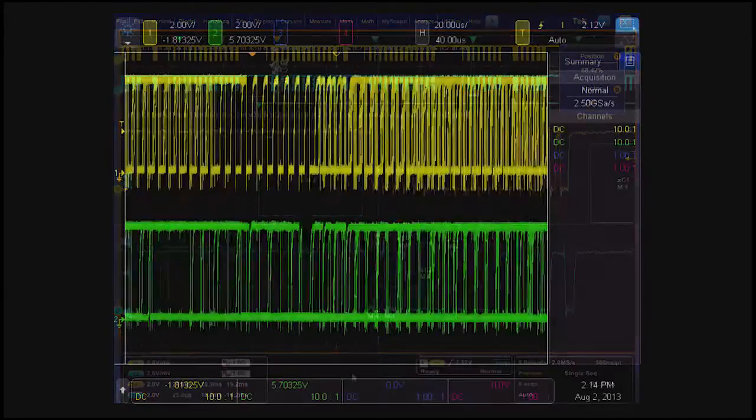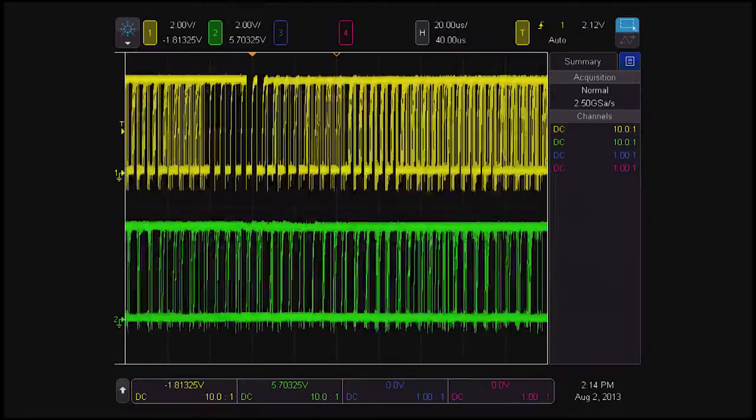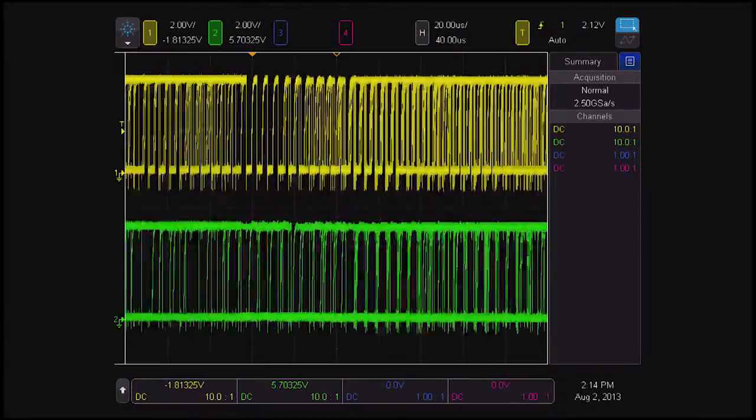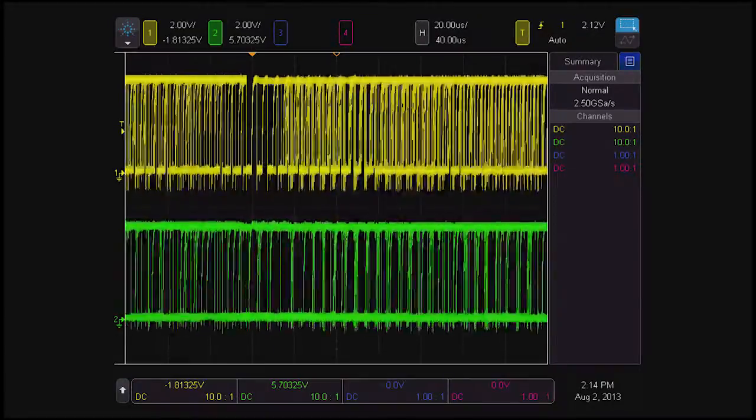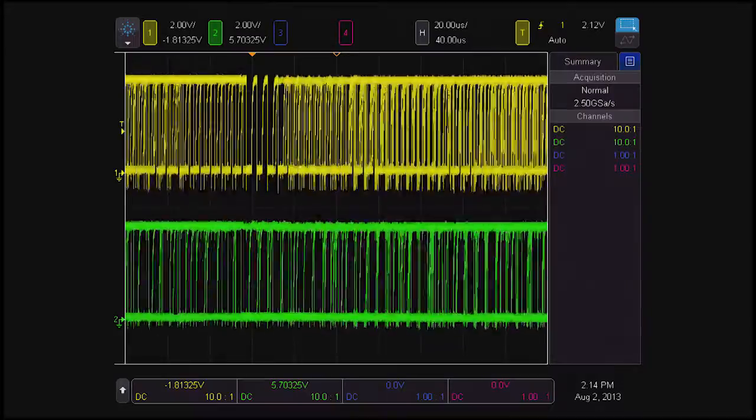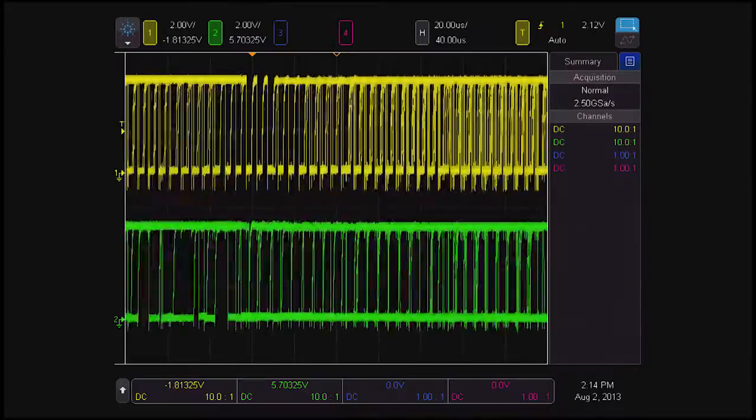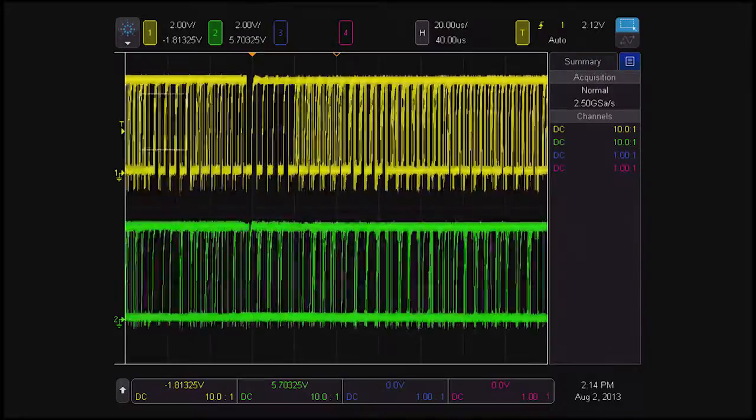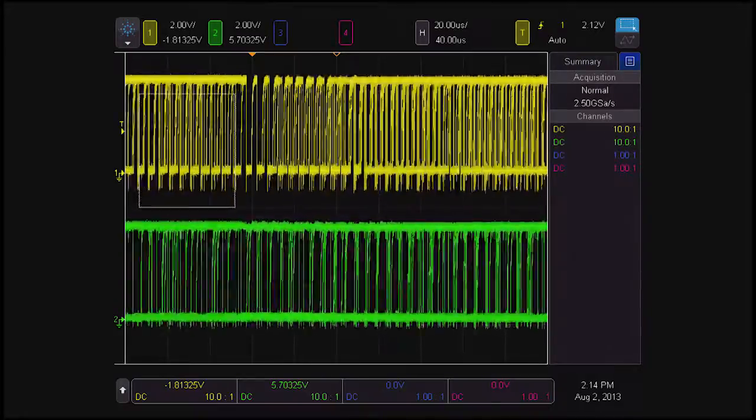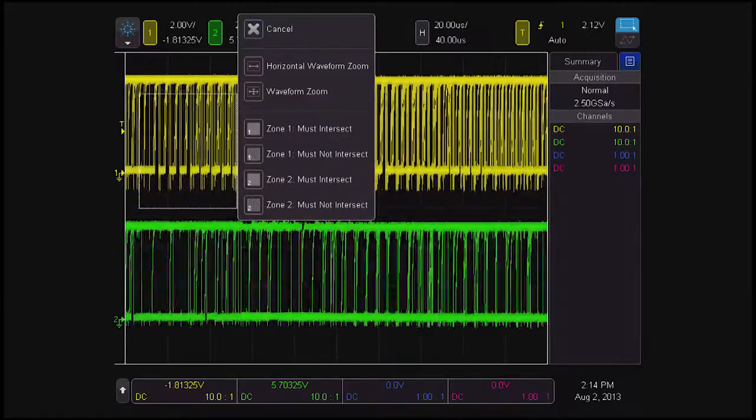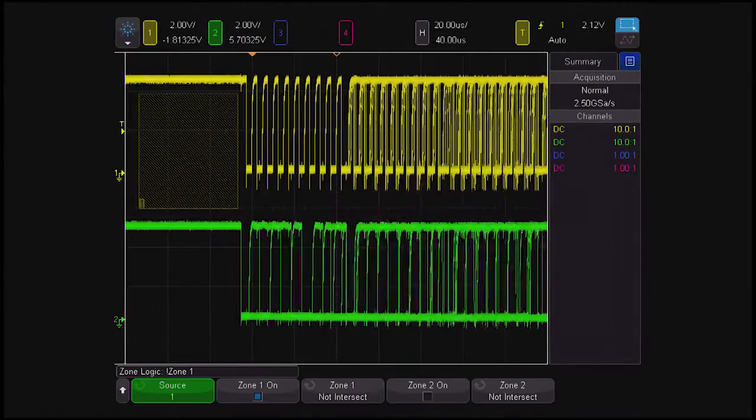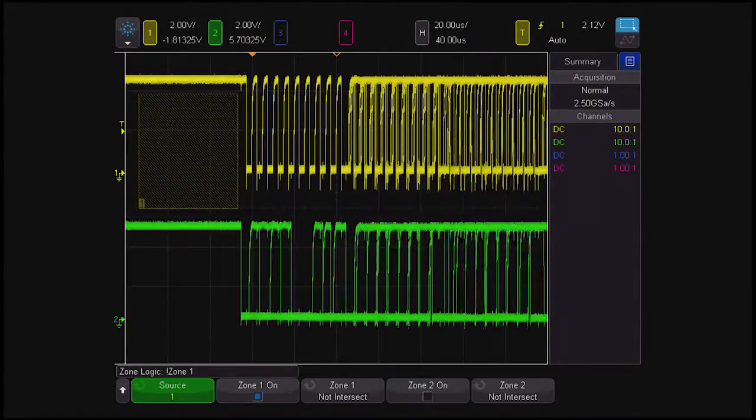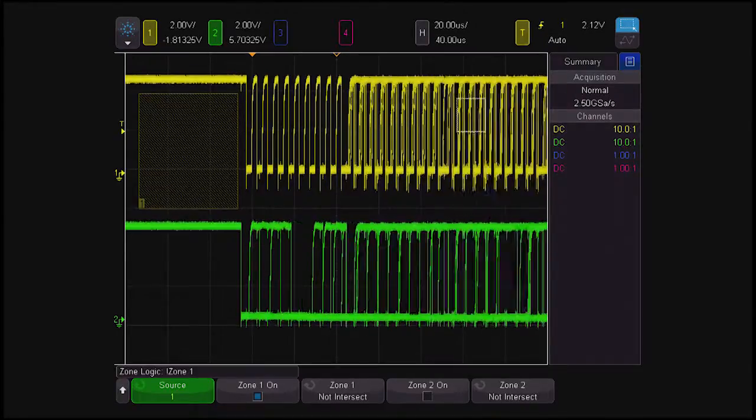The Agilent DSO-X 4000A provides a standard feature called zone triggering, which can also enhance the standard hardware triggering capabilities of the product. Zone triggering allows you to define two rectangular areas on the screen that a single signal must or must not intersect. That's it.